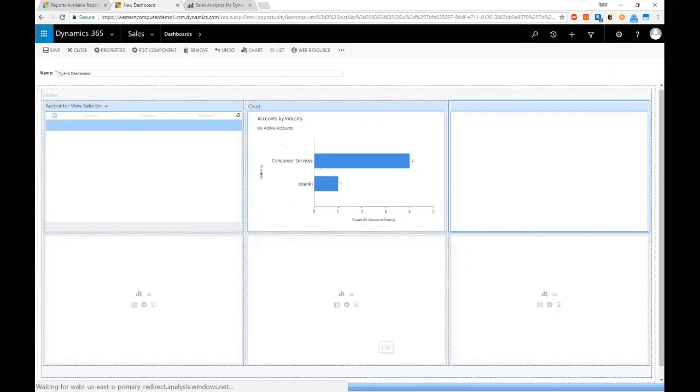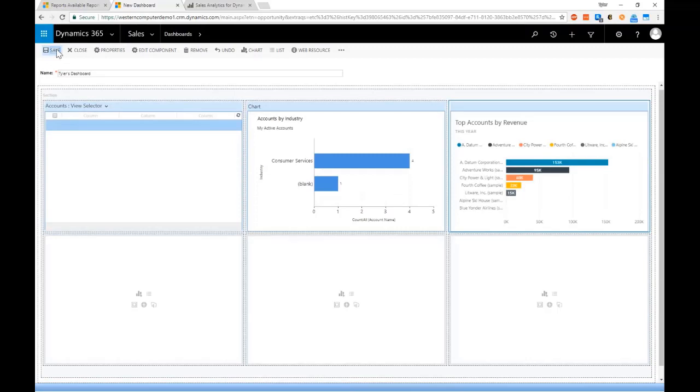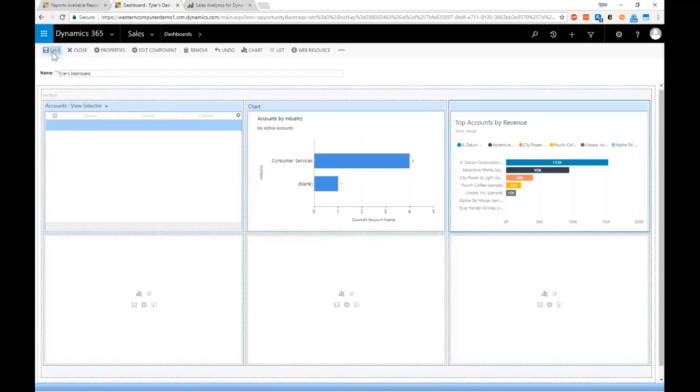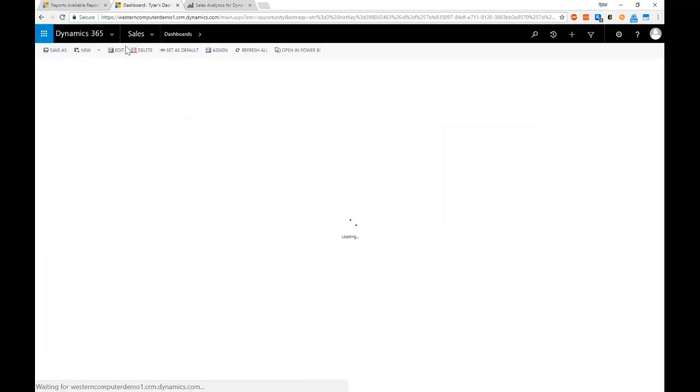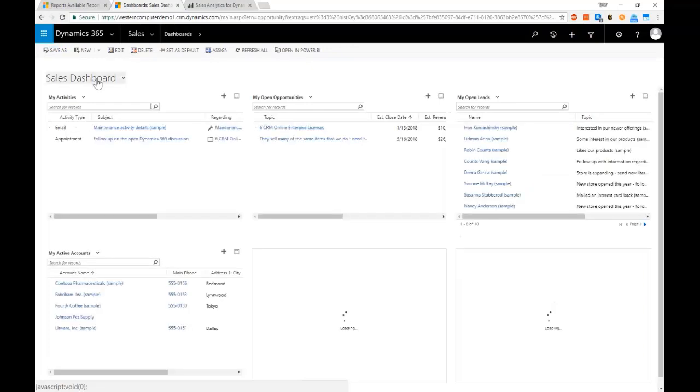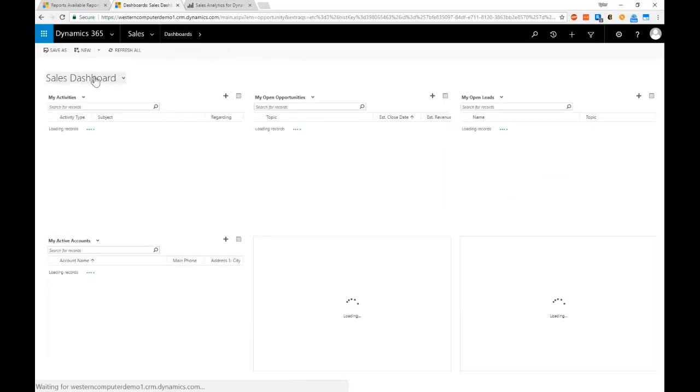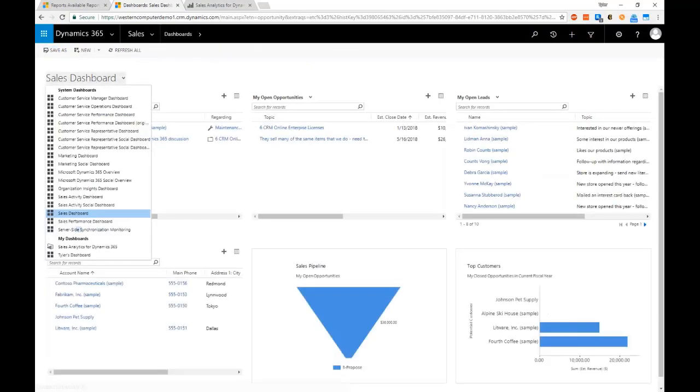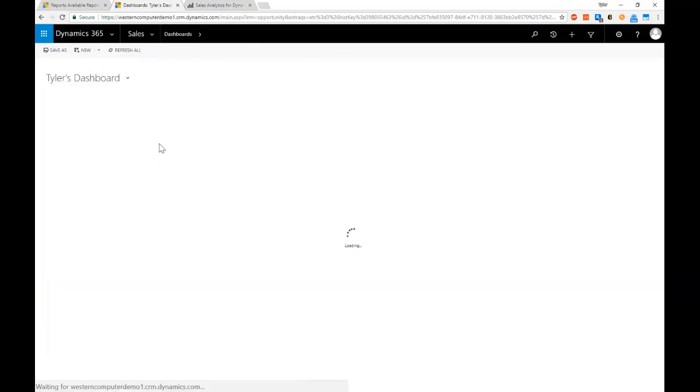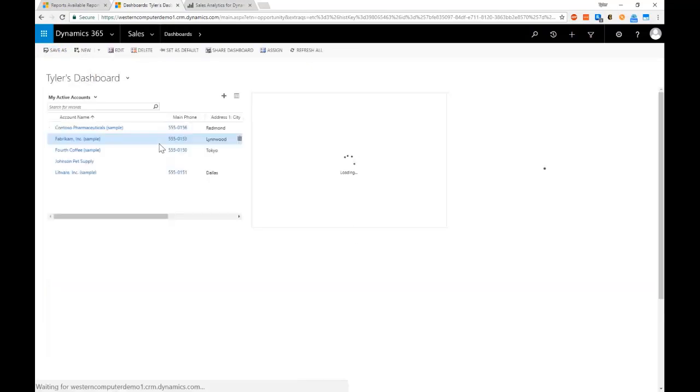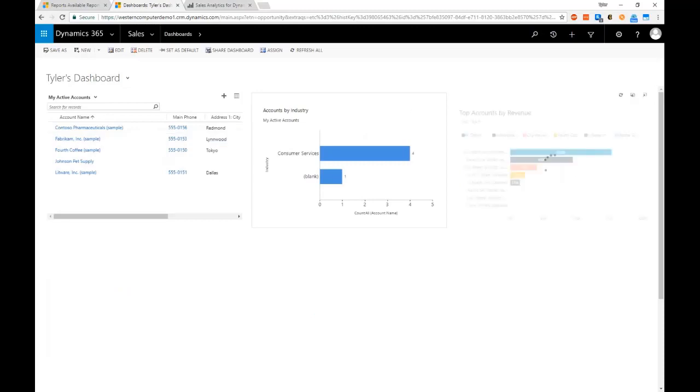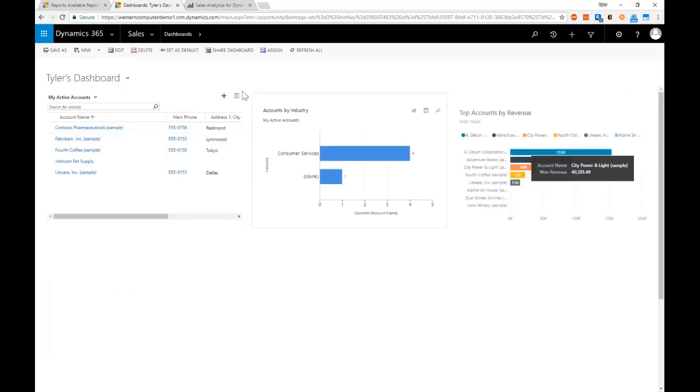Now when I save this dashboard, anytime I come back into Dynamics 365, it's going to show up here under the my dashboard list so that I can pull this up.